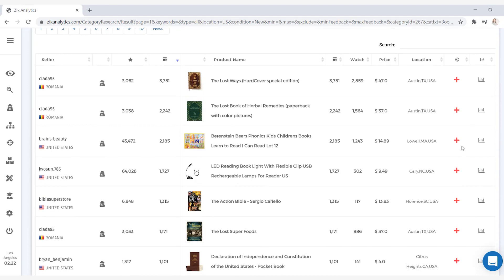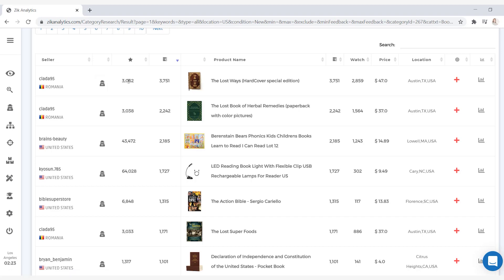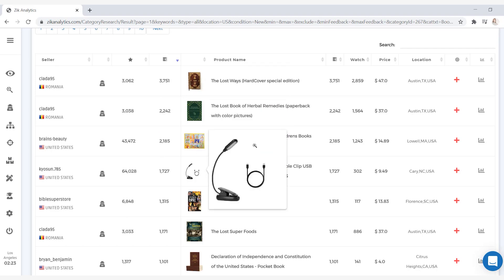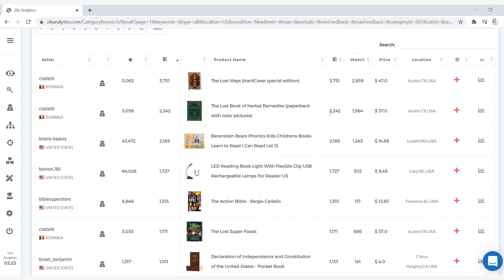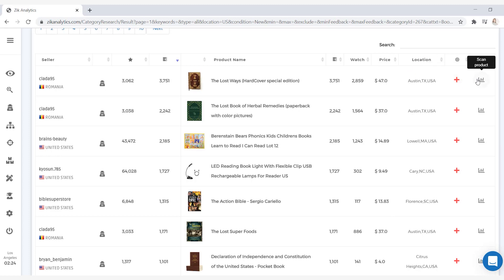Let me explain the product list from left to right. Under seller, we have the seller name and the flag of where they come from. This icon means you can scan the seller — you can jump into their profile and see what other items they are selling and check their statistics. Next we have the feedback score of the seller, and next to that, this number means the amount of sales — the lifetime sales of the product. Here you can see the photos as well as the titles of the products. On the right, you can see the number of sales, total watchers, and the price for each product. The location is where the item is being sold from. And at the end we have the add supplier product manually icon as well as the scan product icon.